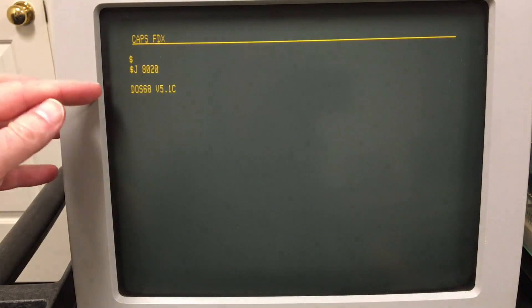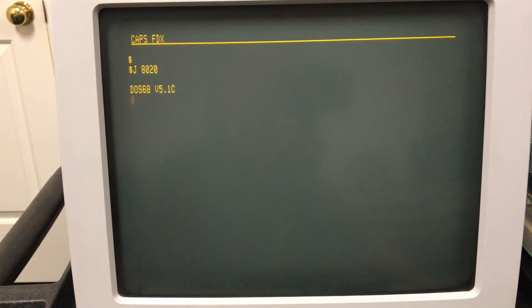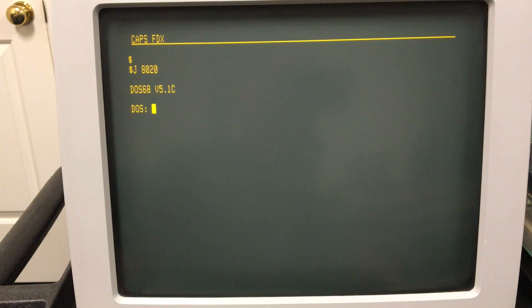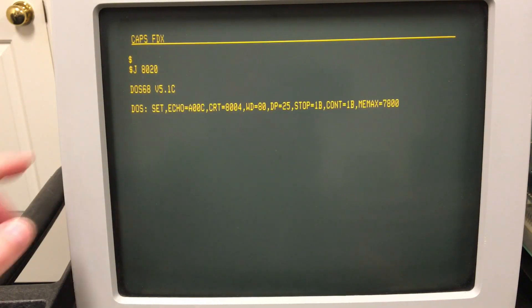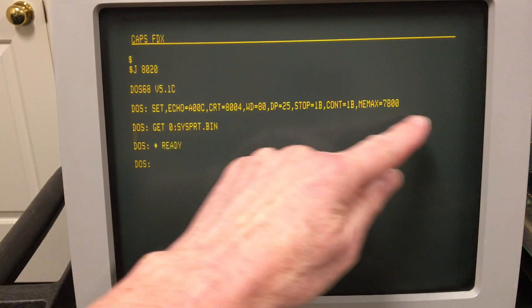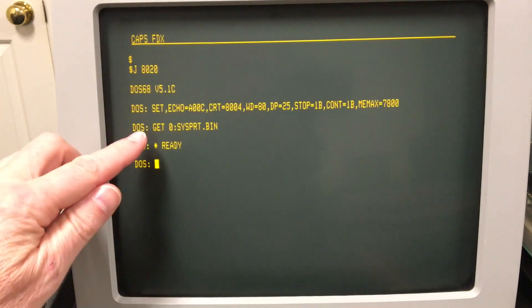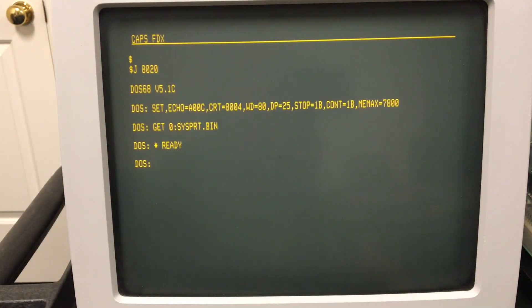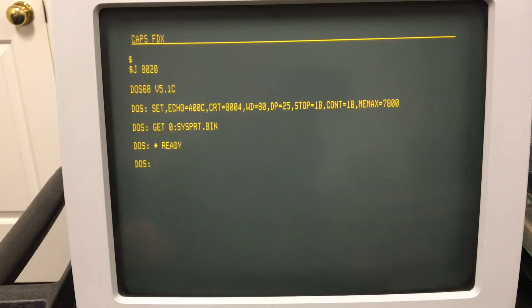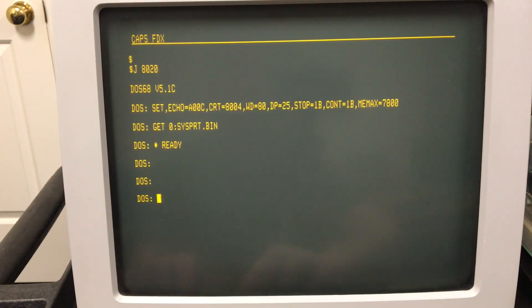DOS is now up and running and now it's out getting a startup file, a lot like an autoexec.bat file, and it's loading and running a program called SET to set some serial port parameters. It loaded a print driver into memory and this is just a comment telling us we're ready.